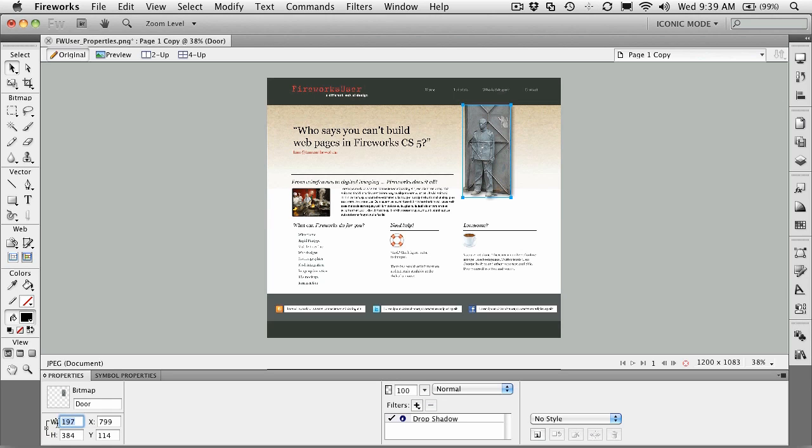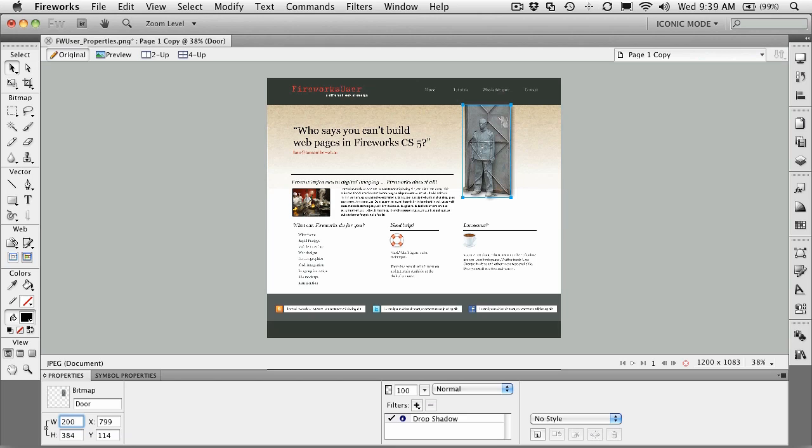It's actually going to scale in proportion. So if I need that to fit an exact width of 200 pixels, I'll just select that number, 200, and watch what happens to the height number. It changes to 390, so it did not distort. Okay, let's undo that, Command or Control Z.